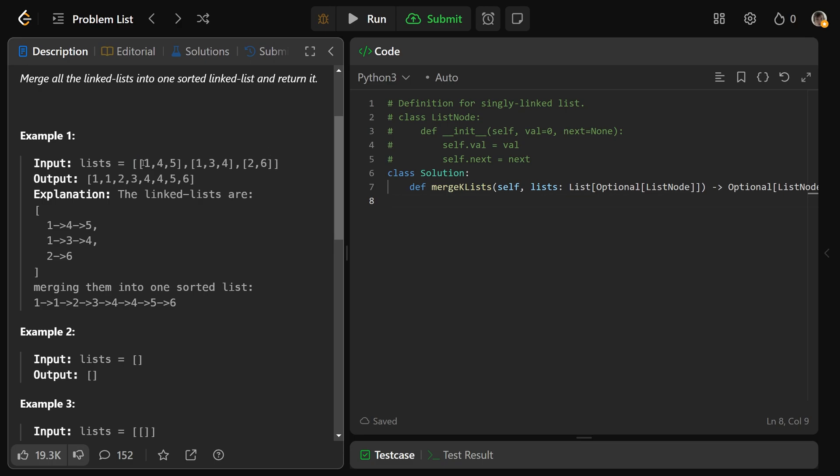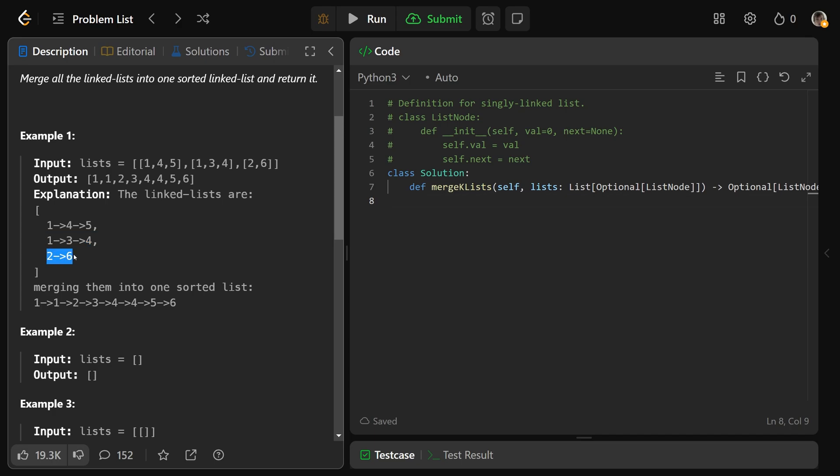But really what it's saying here is that this outer thing is actually an array. So we are given an array, but each of the elements is actually just a node reference. So really it's a reference to the head of a linked list that has a value of 1, that then points to 4, that points to 5. And the second element of the array is this linked list, or the node reference to this head here. So it's 1, 3, 4, and this one is 2, 6.